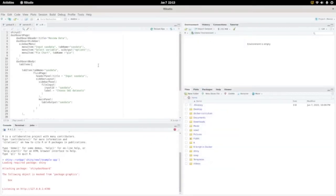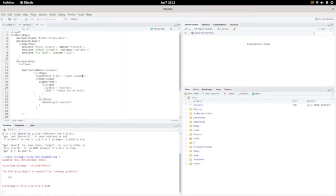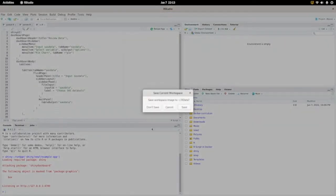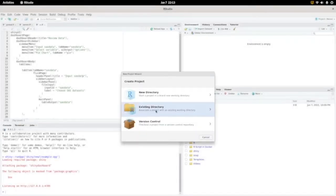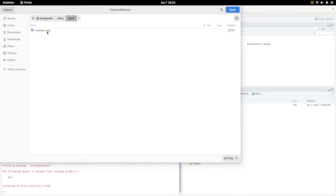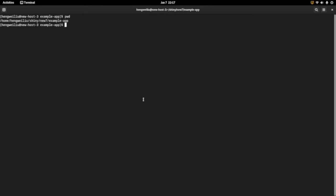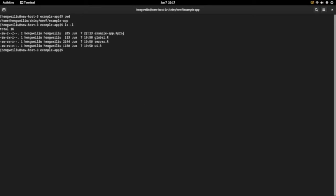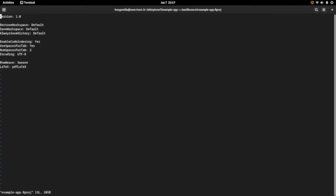To do the dockerization of this app, we need to create a project file. First I need to stop this app. Let's go to File, then New Project — don't save. Go to Existing Directory because we already have the folder. Let's browse: Home, Shiny, new seven, example. This is the folder we need. Now we go back to this example app folder and look at the files — you can see we get a new file for the R project. We can take a look at this file; it's a very small file.